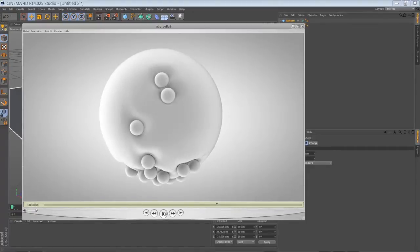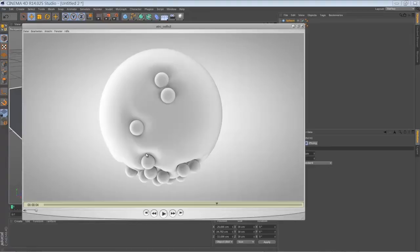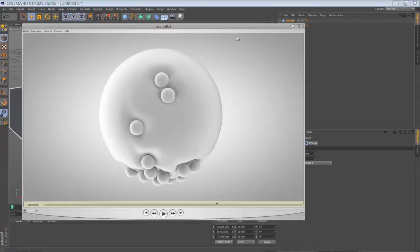So instead of making a step-by-step tutorial, I'm going to break down the final project. I think it's enough information for you to rebuild something like this. But first of all, I'm going to show you how the collision deformer is working.